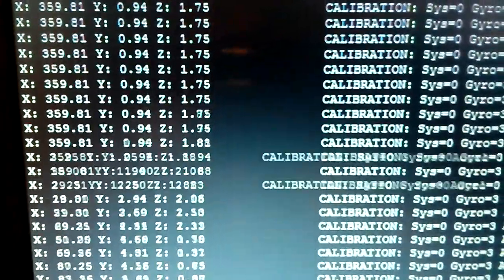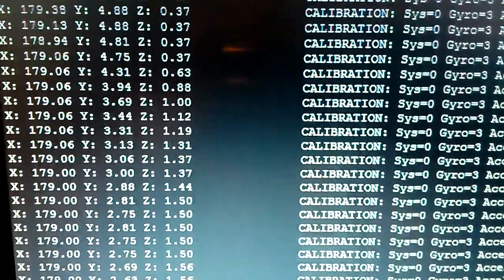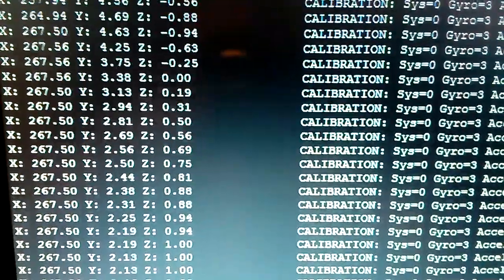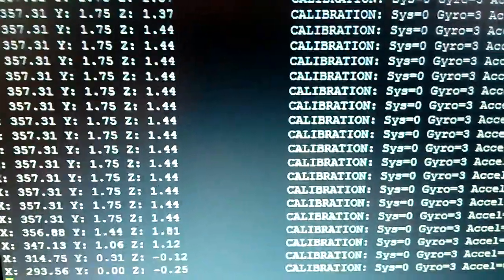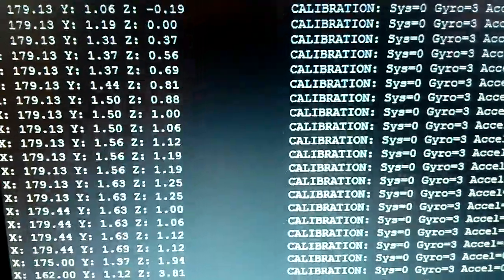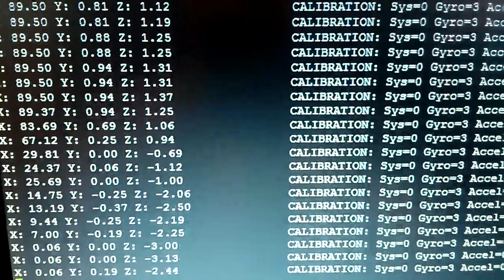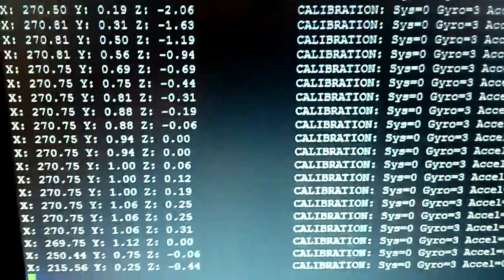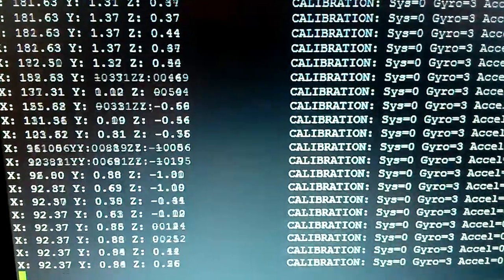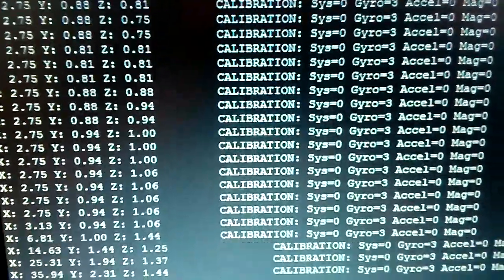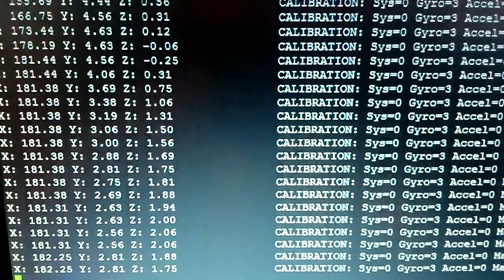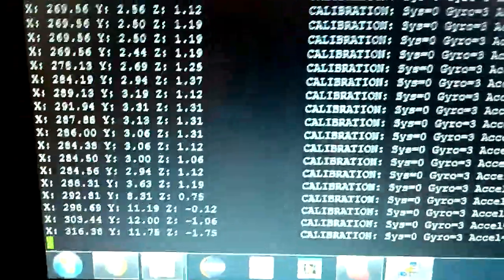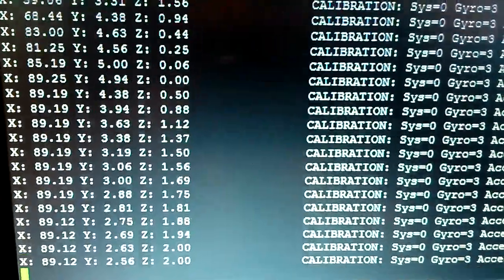So I'm going to go 90, 180, 270, back to 360, 270, 180, 90, zero, 270, 180, 90, zero. Let's go back the other way. 90, 180, 270, 360. Yeah.